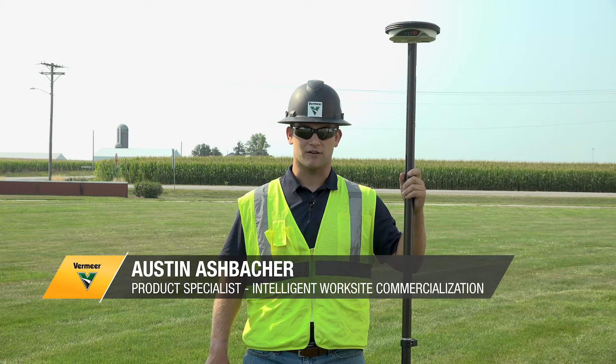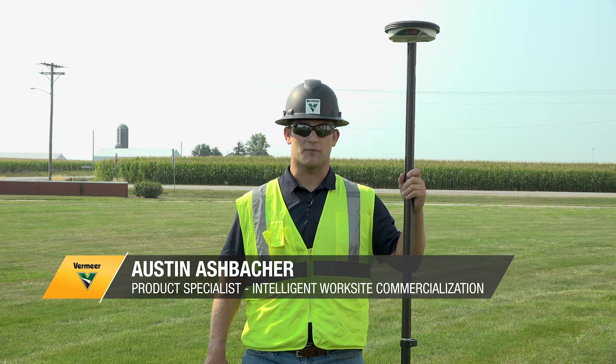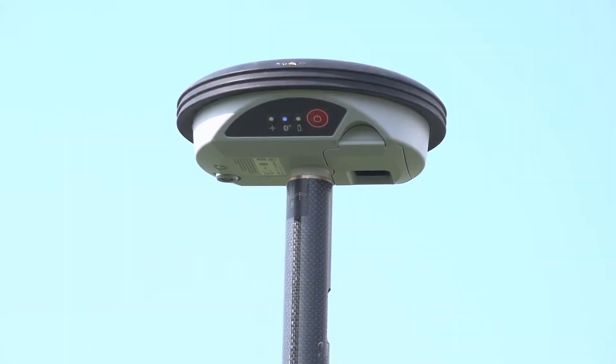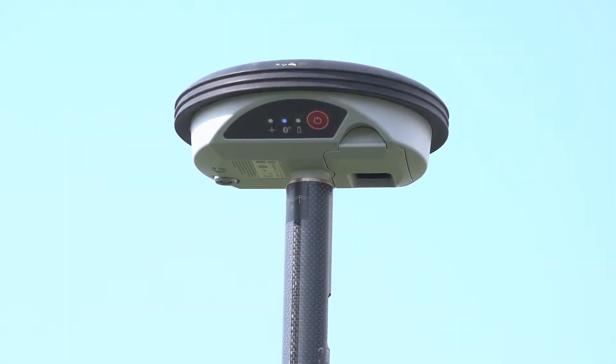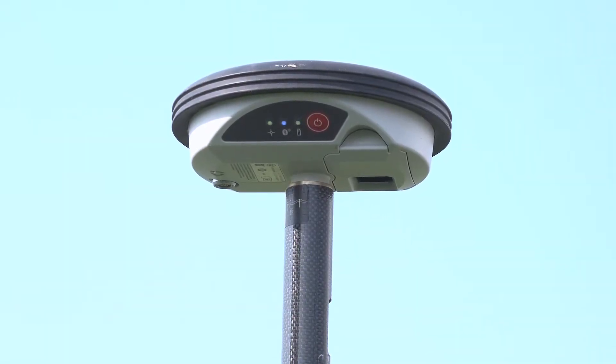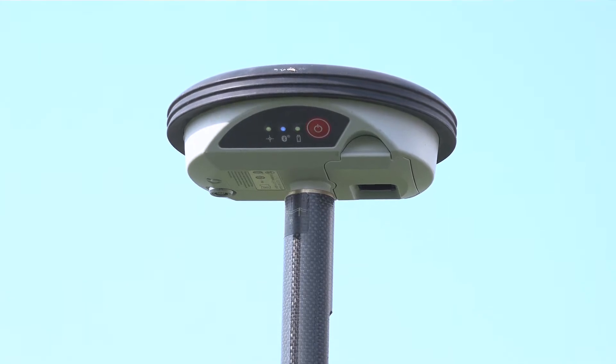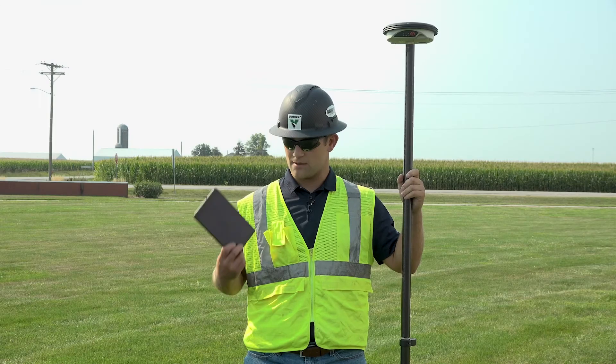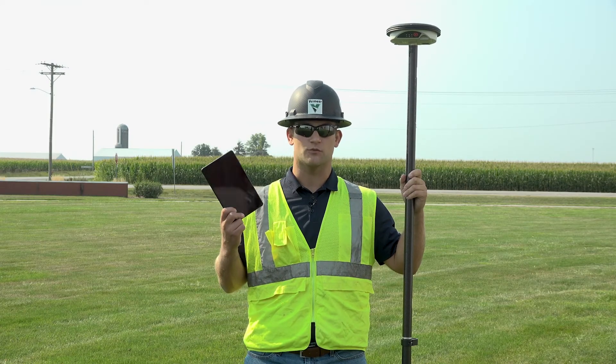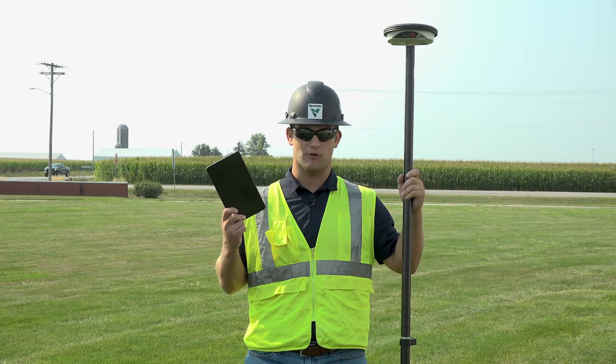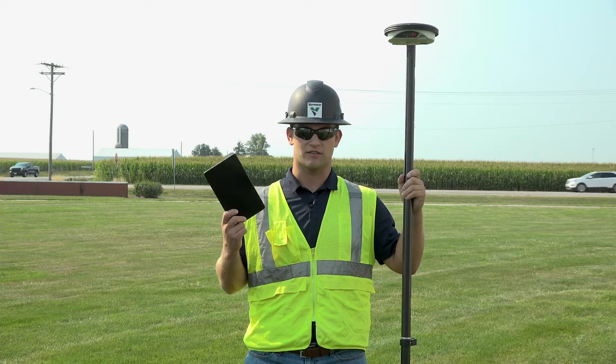Hi, I'm Austin Ashbacker. Today we're going to talk about how to connect a Leica GG04 GPS to Vermeer Projects using an Android operating system. For demonstration purposes, we are using a Samsung Tab A tablet. So let's get started.